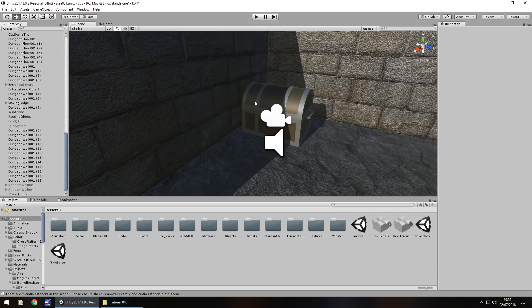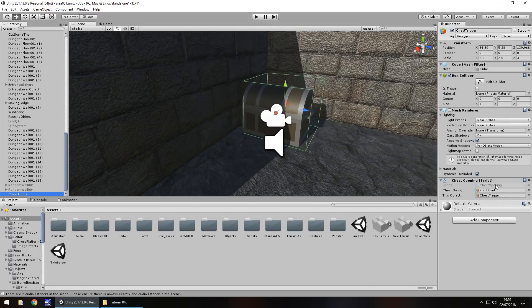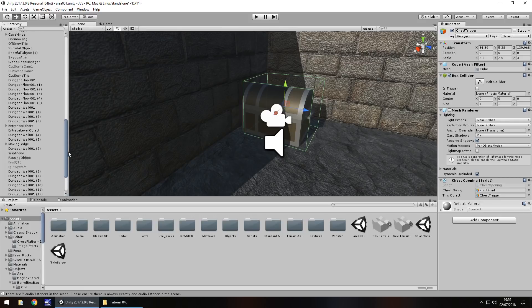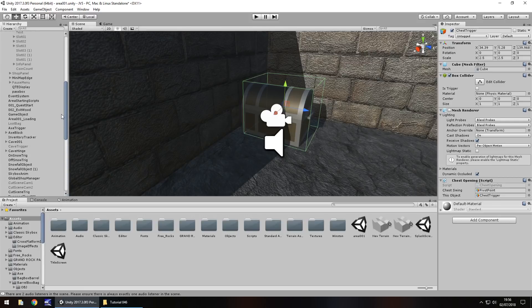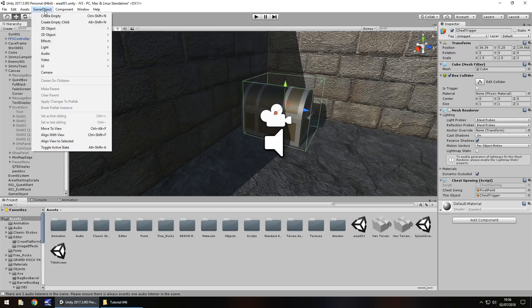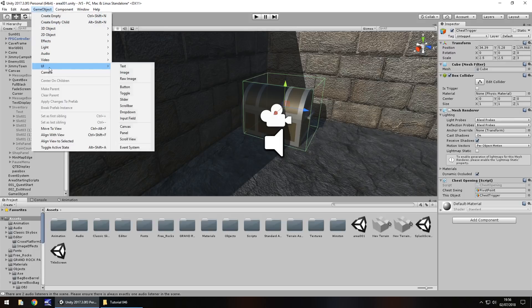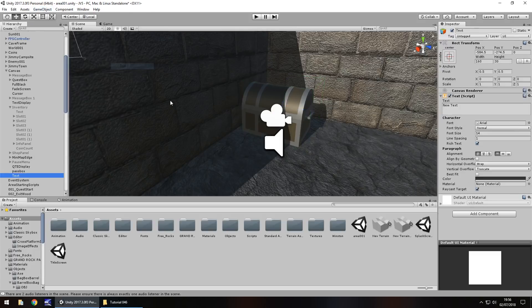So this chest — remember we have this trigger here — we need to modify this trigger now to include some extra UI. So let's create the UI before we go any further. Game object, UI, we'll have text, we'll just have it on screen: fade in, stay there, fade out.